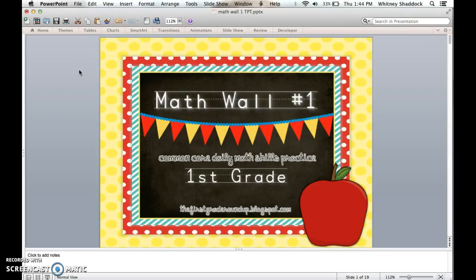This is my math wall number one — the first of six math walls I have for first grade. The reason there are six is that our first grade team had six integrated curriculum units, which you can also check out in my TPT store. I made a math wall to go along with each unit to keep it cohesive. I also have a second grade one available, and kindergarten is coming in August 2016.